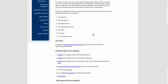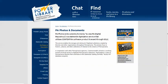PA Photos and Documents, formerly the Access PA Digital Repository, has the information you need if you want to learn how to expand access to your digitized collection by contributing it to this statewide service.